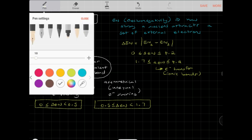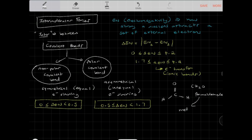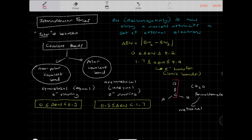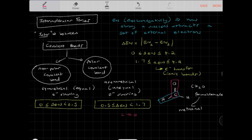Here's an example: the molecule CH₂O, called formaldehyde. Looking at the bonds in this molecule — all covalent — let's assess the carbon-to-oxygen bond and the carbon-to-hydrogen bond. You treat double and single bonds the same way when calculating the electronegativity difference.